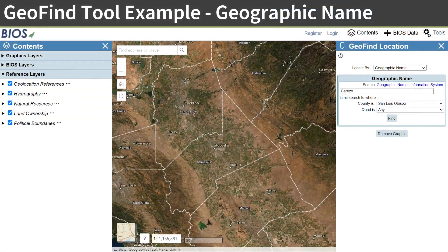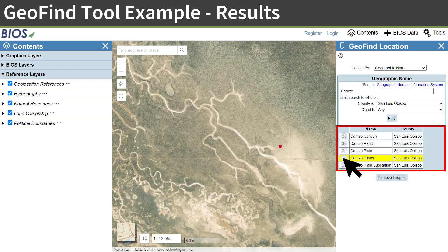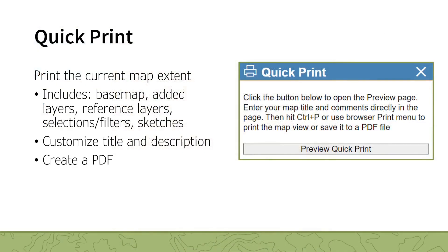To begin, open the tool, choose the locate-by method, and enter your search criteria. Using the geographic name method, you can narrow search results by specifying a county or quad. For example, here I'm using the geographic name method and searching for Carrizo. Press the Find button to begin the search. A results table will appear in the GeoFind tool panel. Press the Go button to the left of the result which most closely relates to the desired location. The map will then pan and zoom to the location and place a red point in the location.